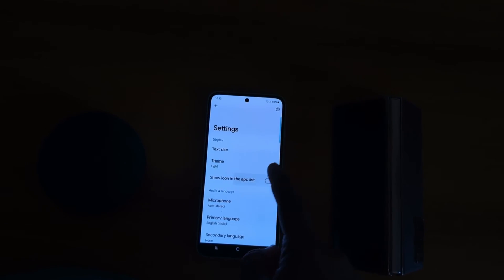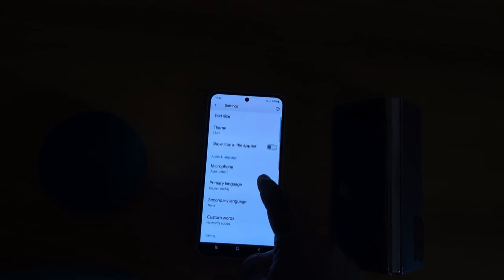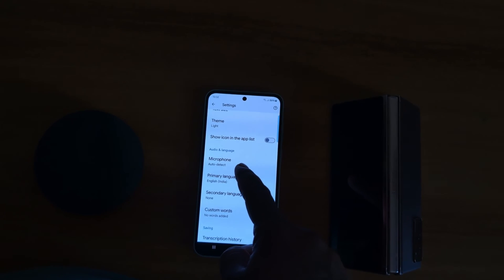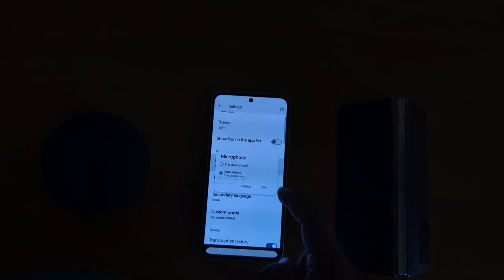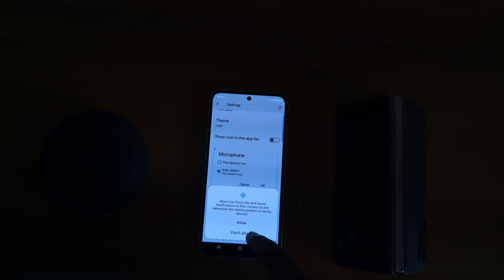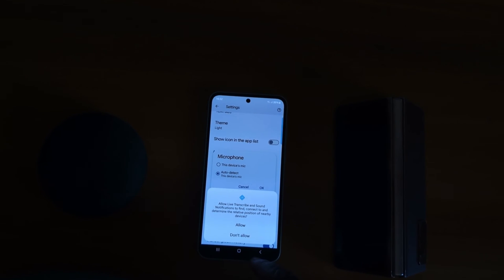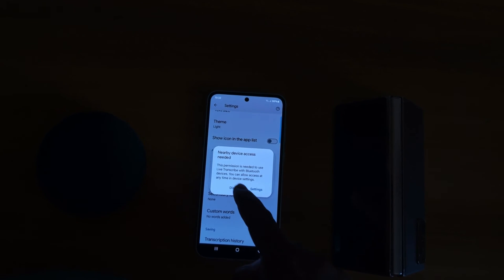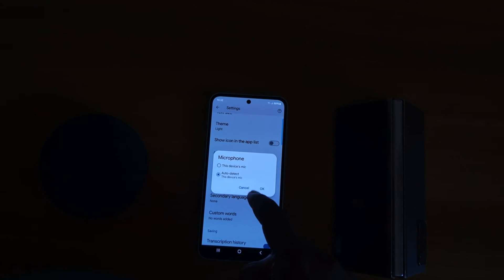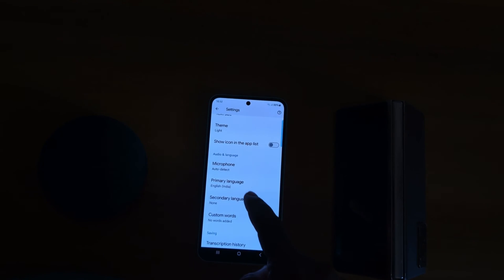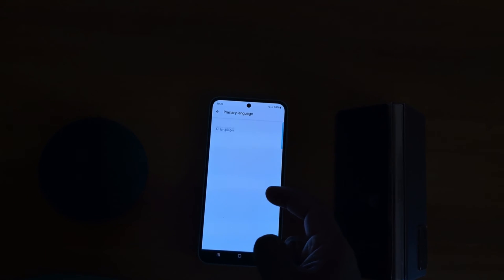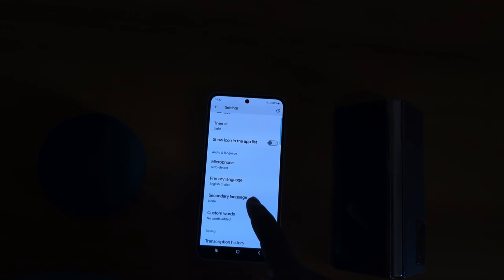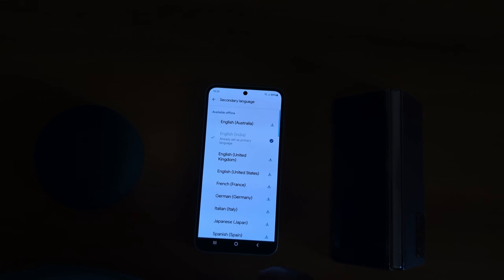Allow microphone if you use it. For Primary Language, here you can download the language. Secondary Language as well.